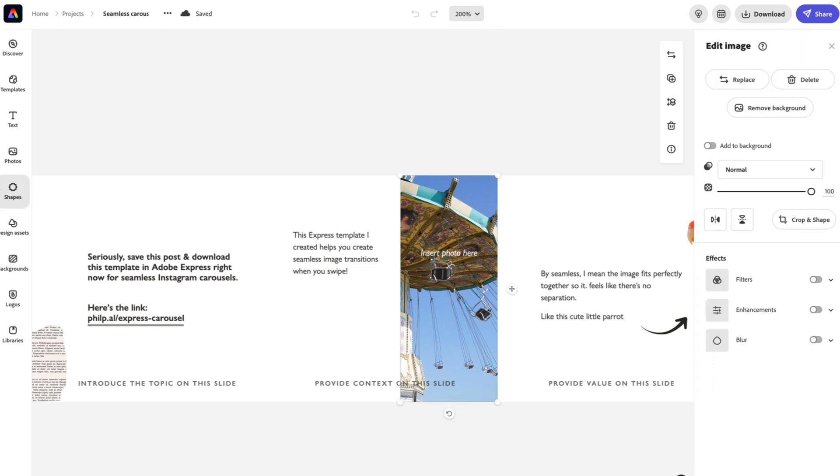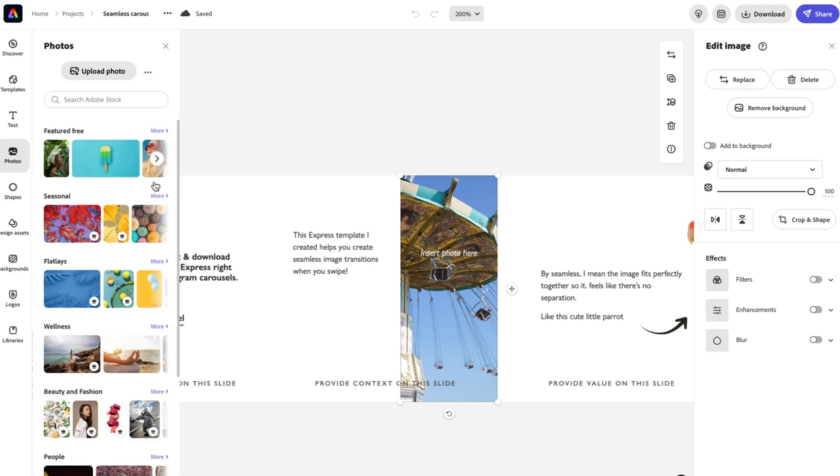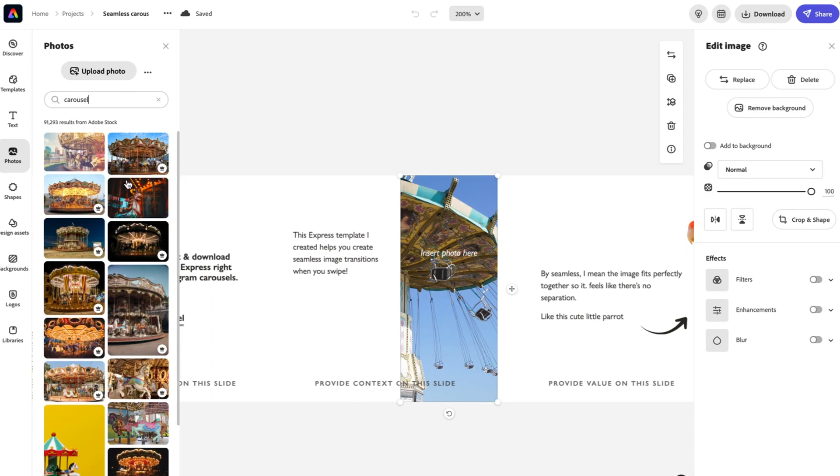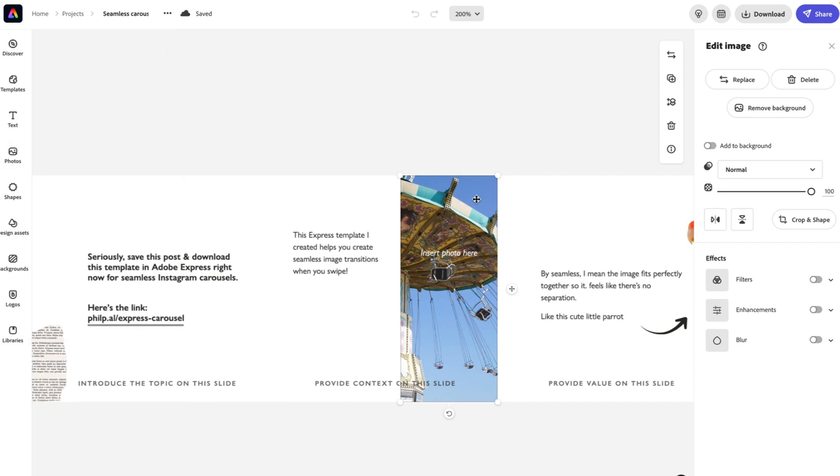This is a stock photo from the Adobe stock collection that I grabbed here just by clicking photos and actually typing in the word carousel since that's what I'm talking about. And I found this great one that I thought looked awesome. You can pop in an image here again. I've made it easy for you. If you want to keep it in the same dimensions, you can click this and click replace and just put in your own image there.